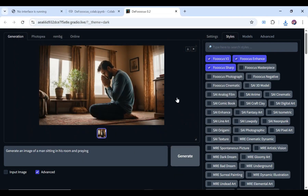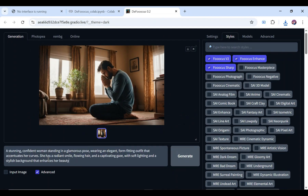Now let's generate an uncensored image using a prompt. Always use ChatGPT for effective image prompts.